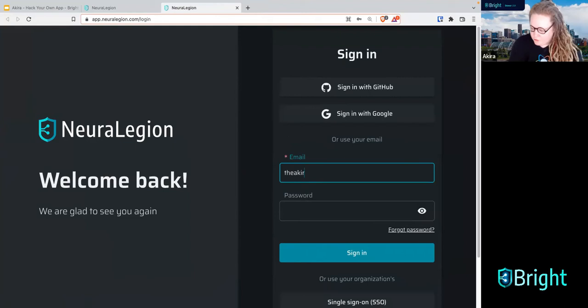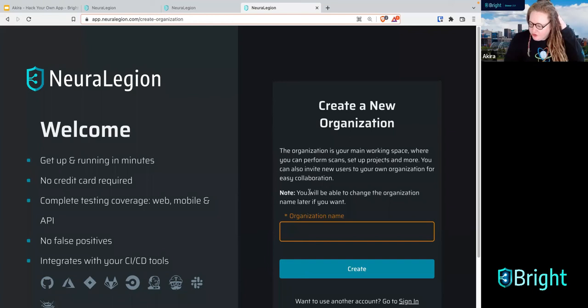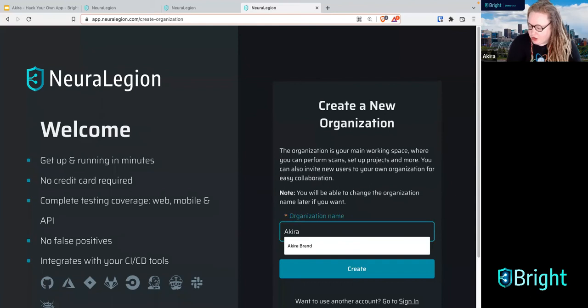Let's verify the email. Now I'm going back to sign in. I have confirmed my email. Let's create a new organization — we're going to call this 'Akira's Awesome Organization' of course. Go ahead and create it.